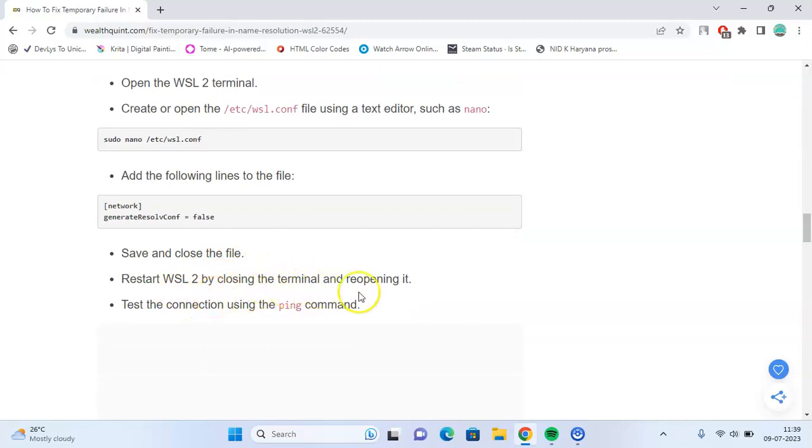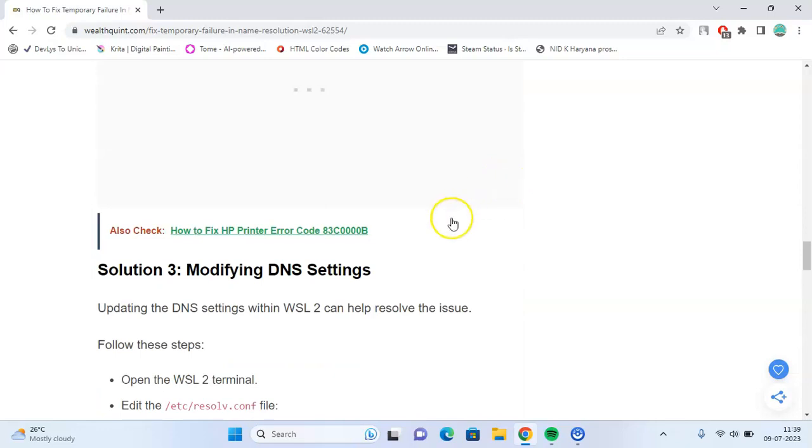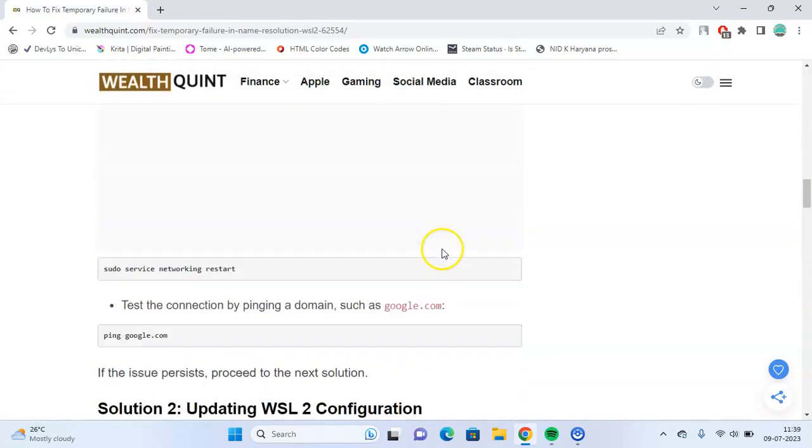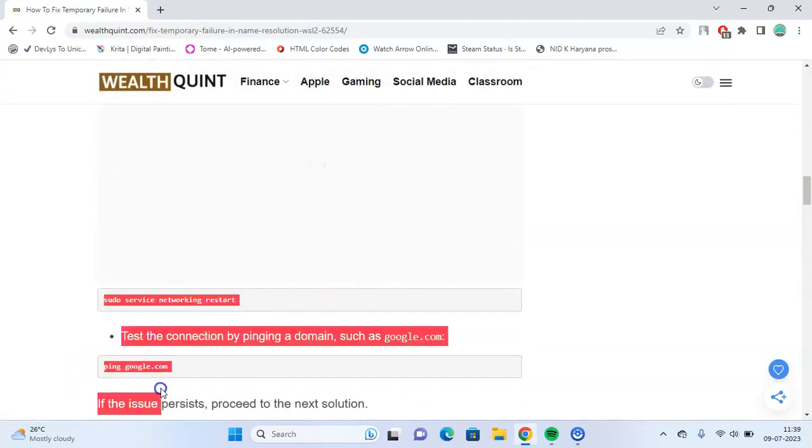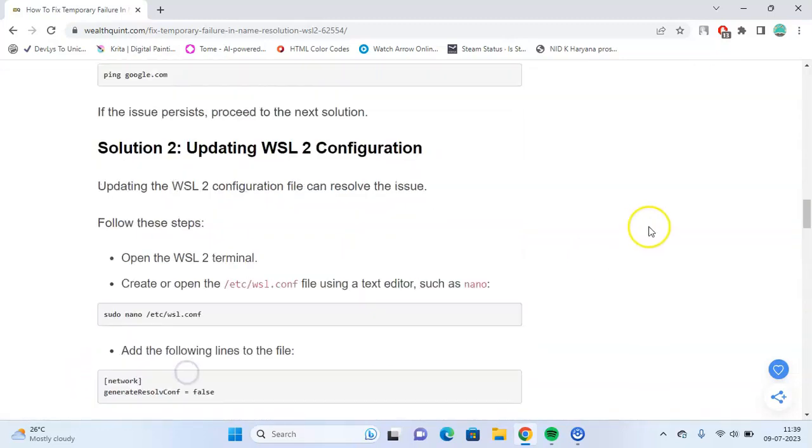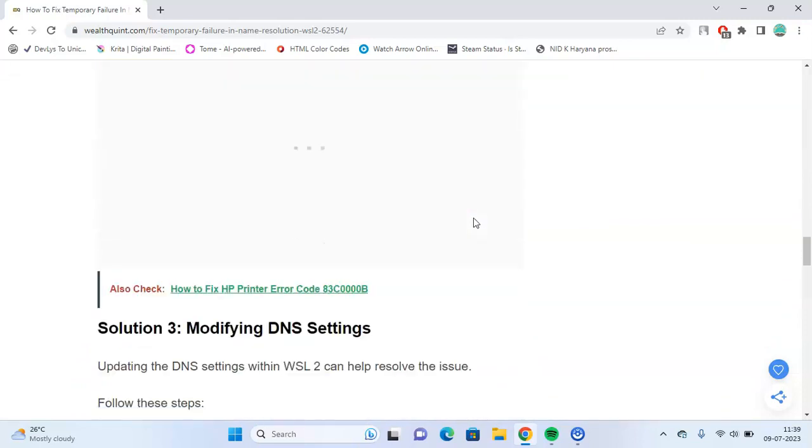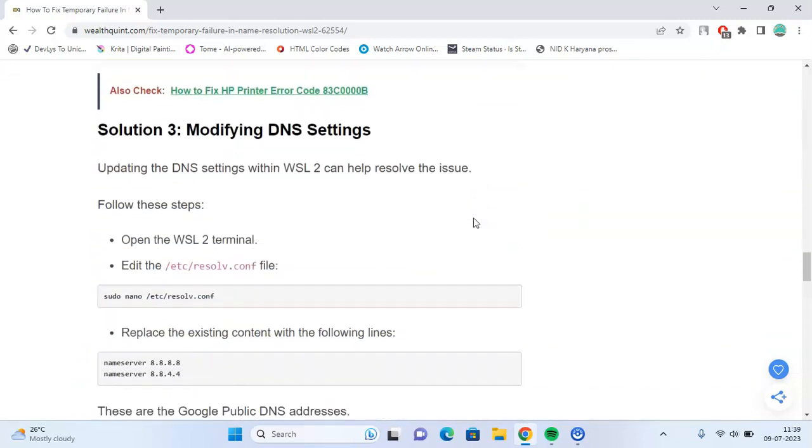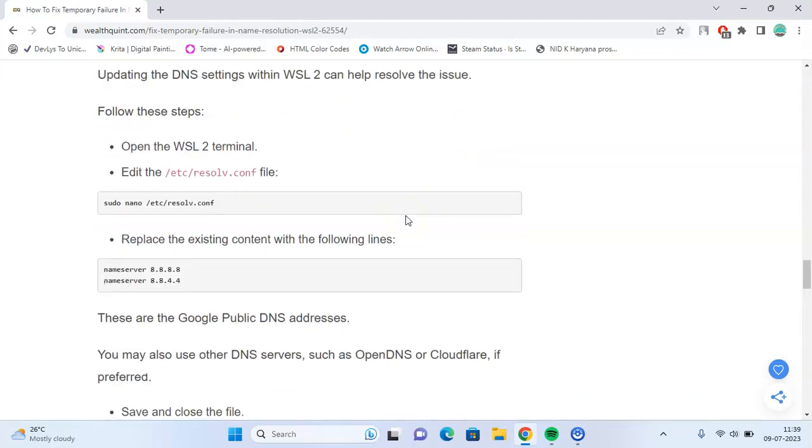Restart WSL 2 by closing the terminal and reopening it. You can test the connection using the ping command shown earlier. Solution 3: Modifying DNS settings. Follow these steps.